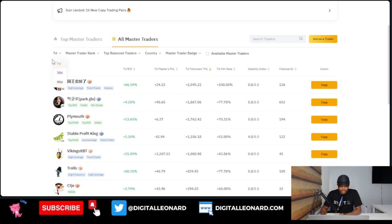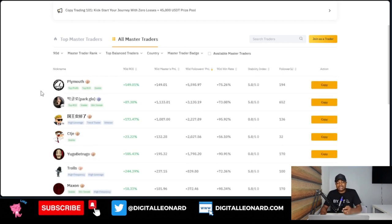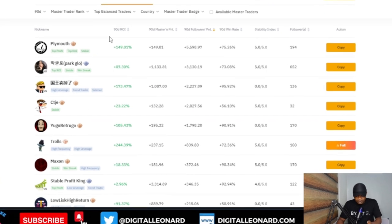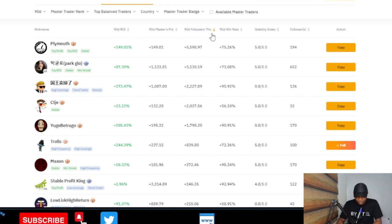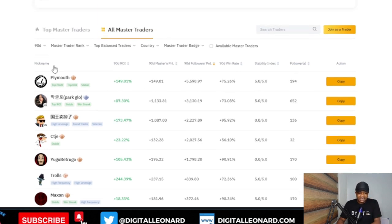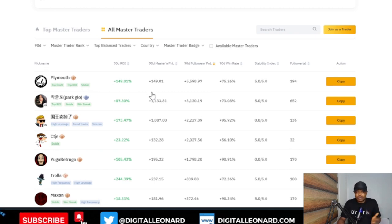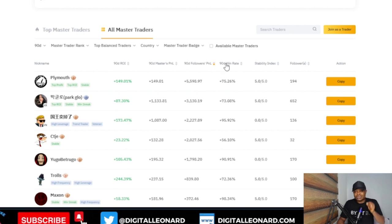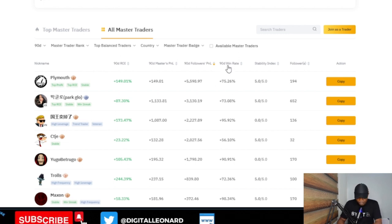What I normally do is go ahead and switch to 90 days — we want to see the traders who have been consistently making profit over the past 90 days. Once I click on '90 Days,' traders are ranked by 90-day ROI, 90-day master P&L, 90-day follower P&L, 90-day win rate, stability, and followers. After selecting 90 days, decide what metric you want to look at — ROI, master P&L, follower P&L, or win rate. I want to look at traders with the highest win rate for the past 90 days.